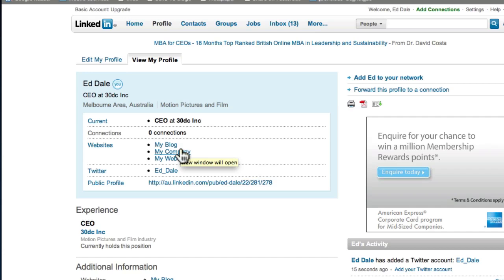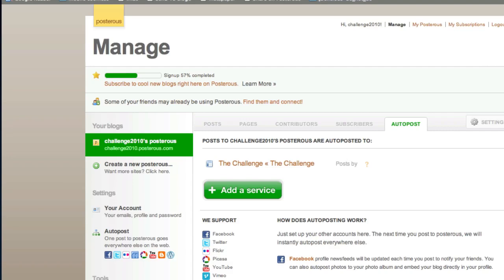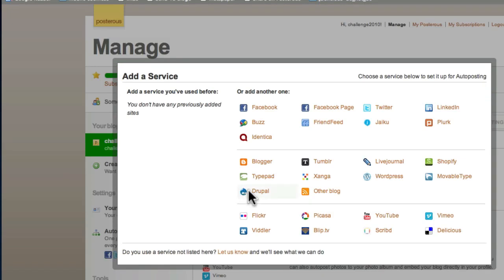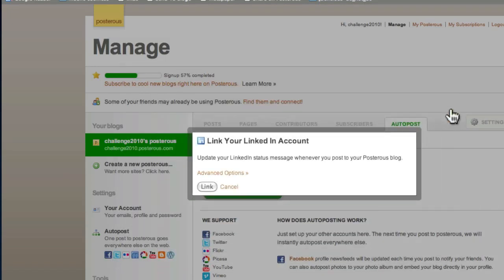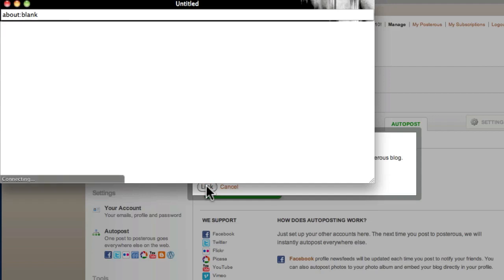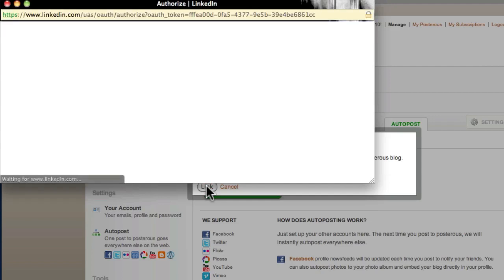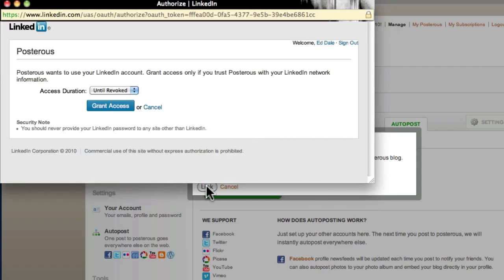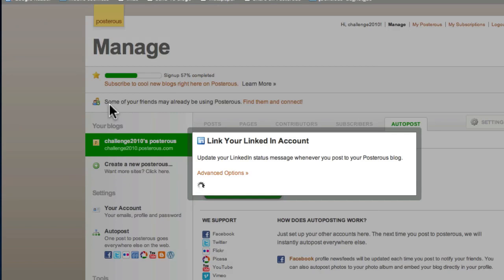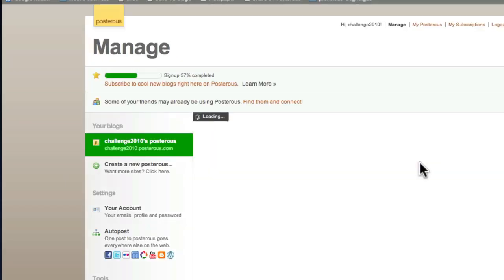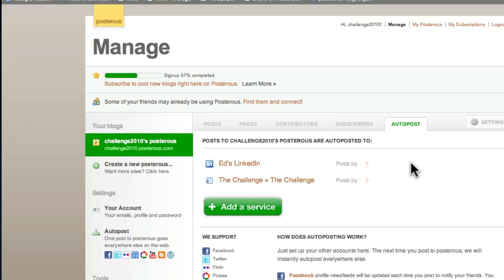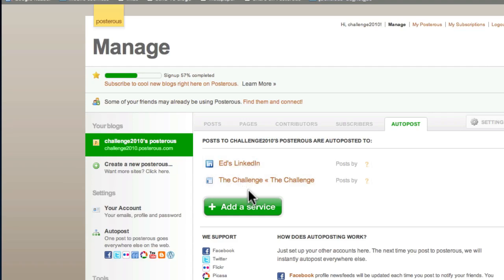But here's the thing. How do you manage all of these things? Here's the great news. When we go to manage my account, all we have to do is click add a service. For example, I might put in LinkedIn. Update your LinkedIn status whenever you post to your Posterous blog. I'm going to hit link. Grant access. Done. Successfully added to my account.